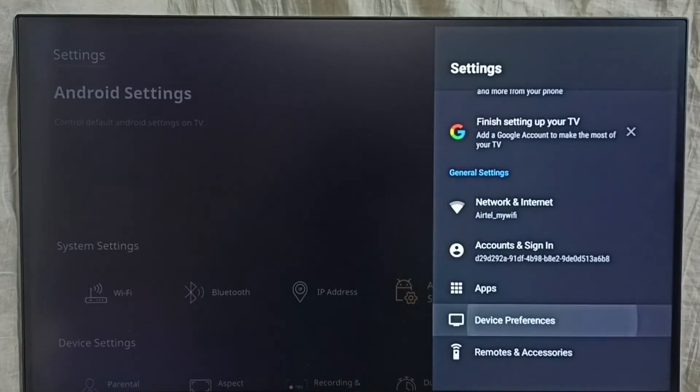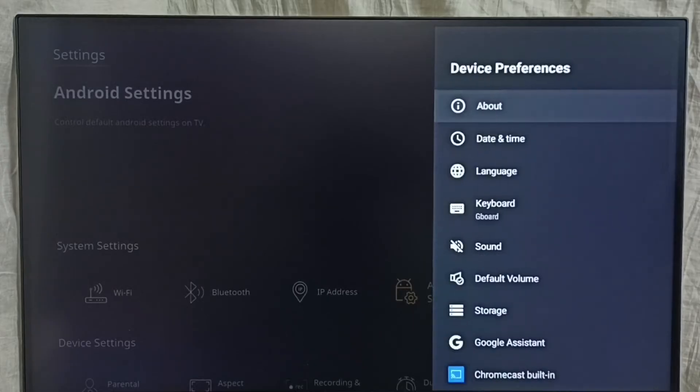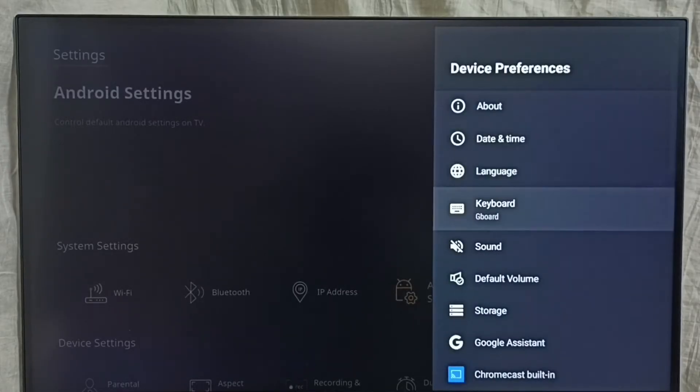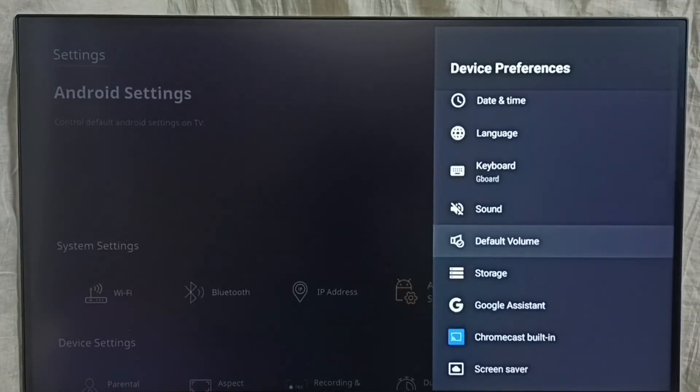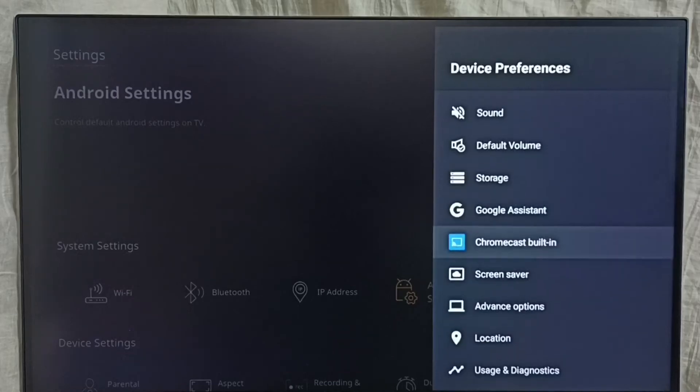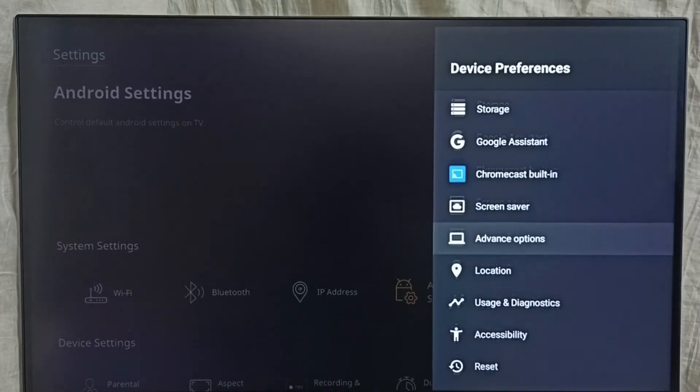Go to device preferences, so here go down and select accessibility.